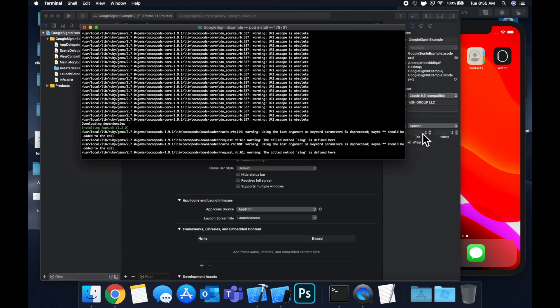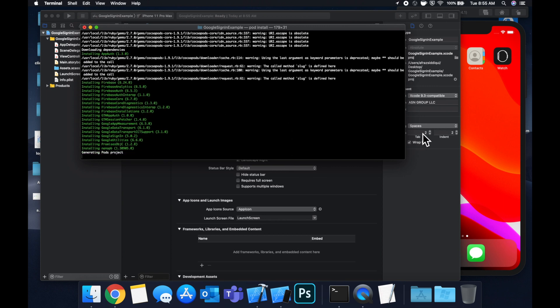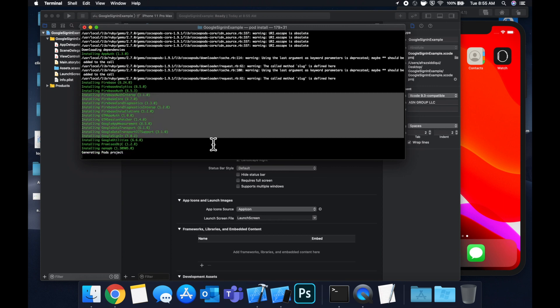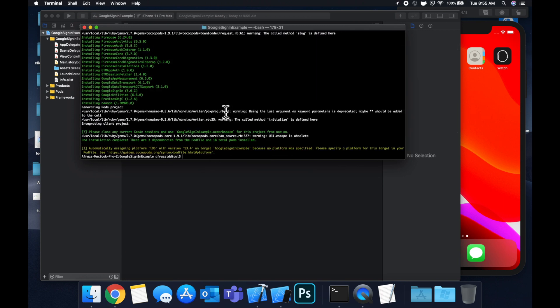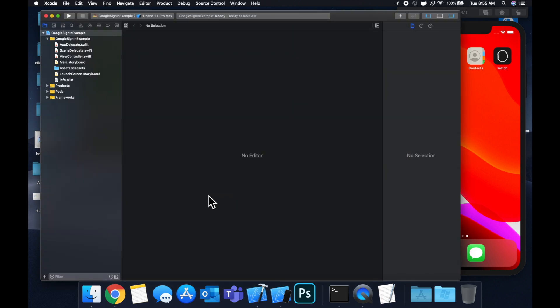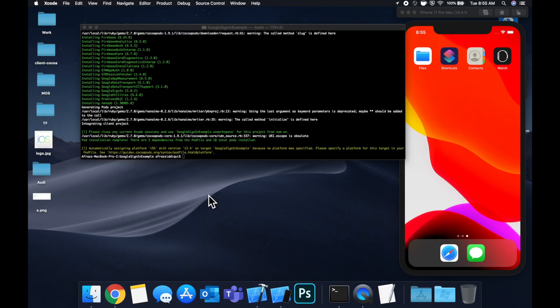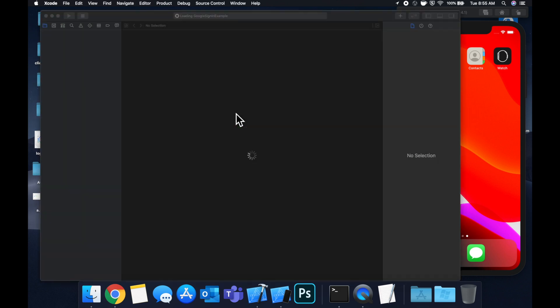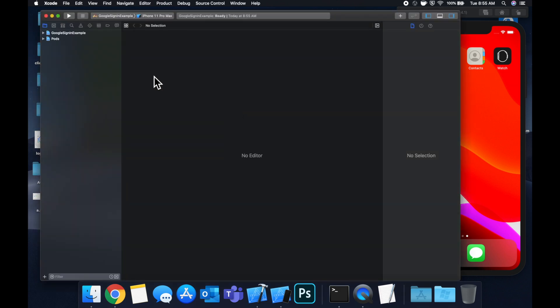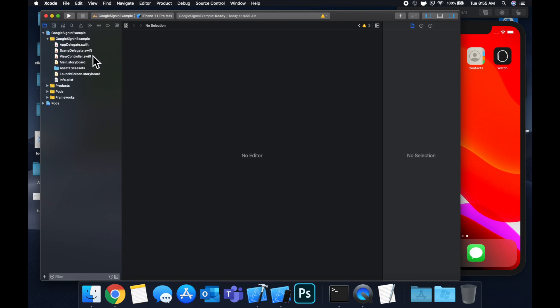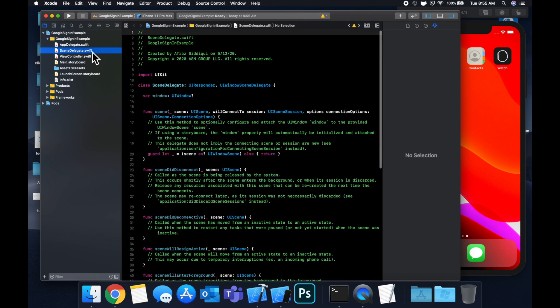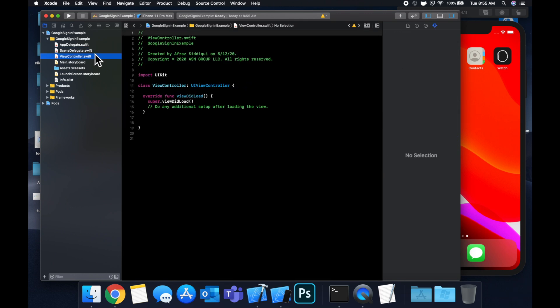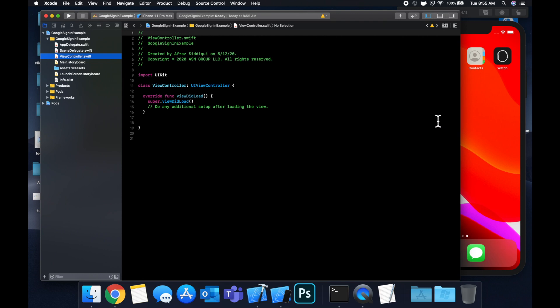And once all of these dependencies are installed, we can close this Xcode window with a command W and open up the workspace by doing an open project name dot XC workspace. In here, we need to do a Firebase configure. So open up the project and head to the app delegate. And let me close this.